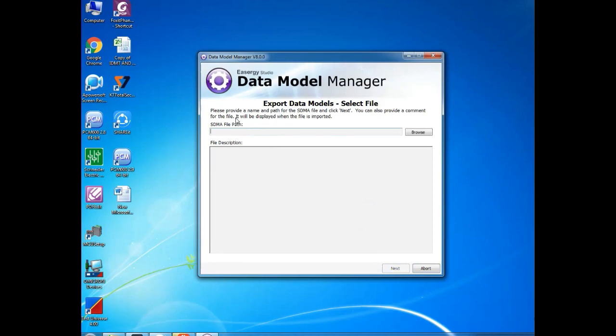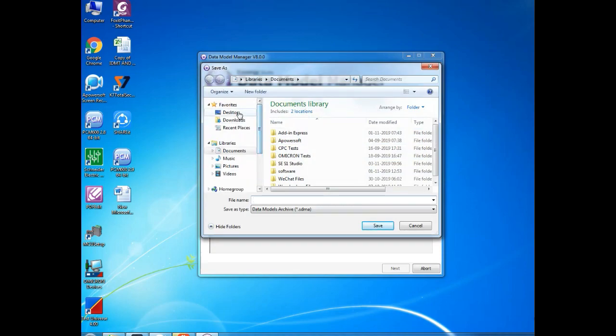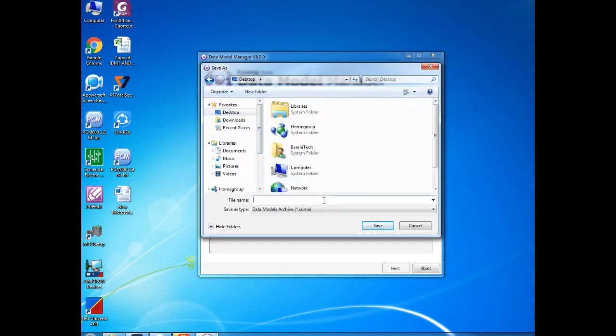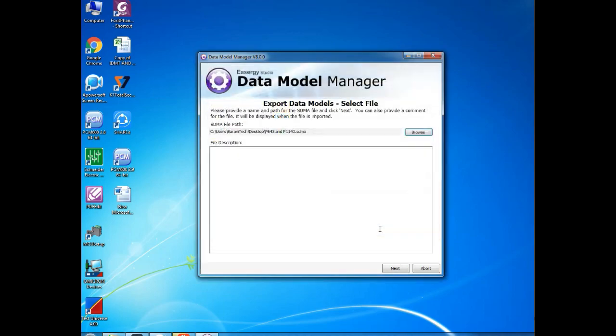This is the path where it is going to save your exporting. I am selecting the desktop and giving name as P643 and P114D, because these two things I am going to export. Once you selected the name, you give Next.